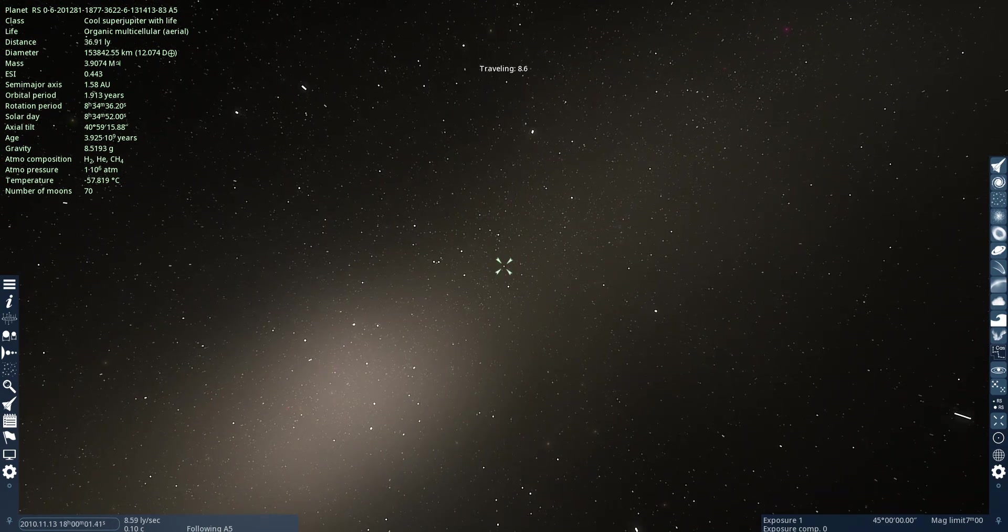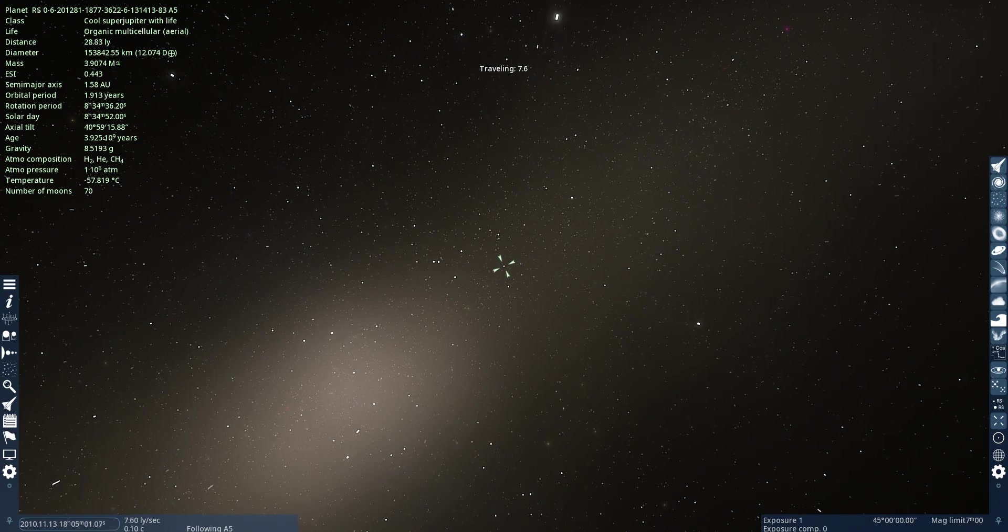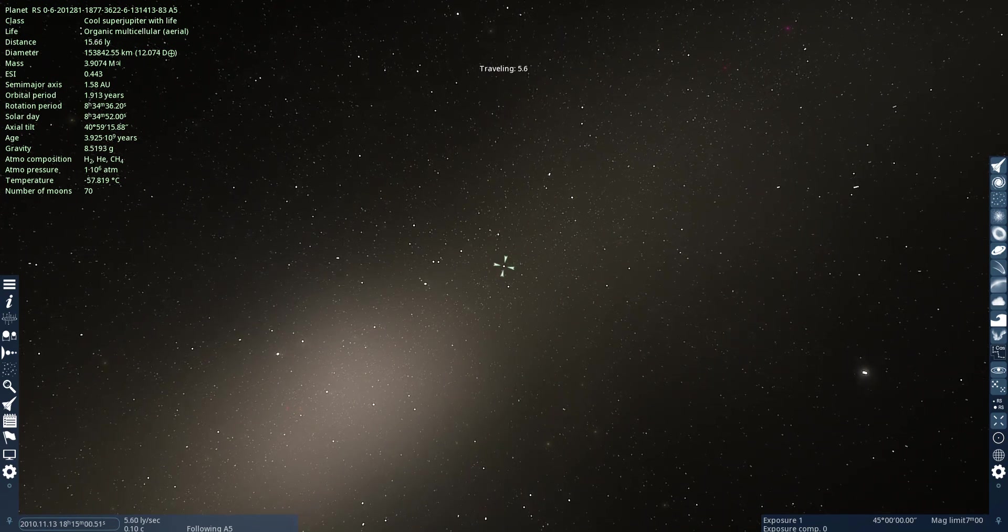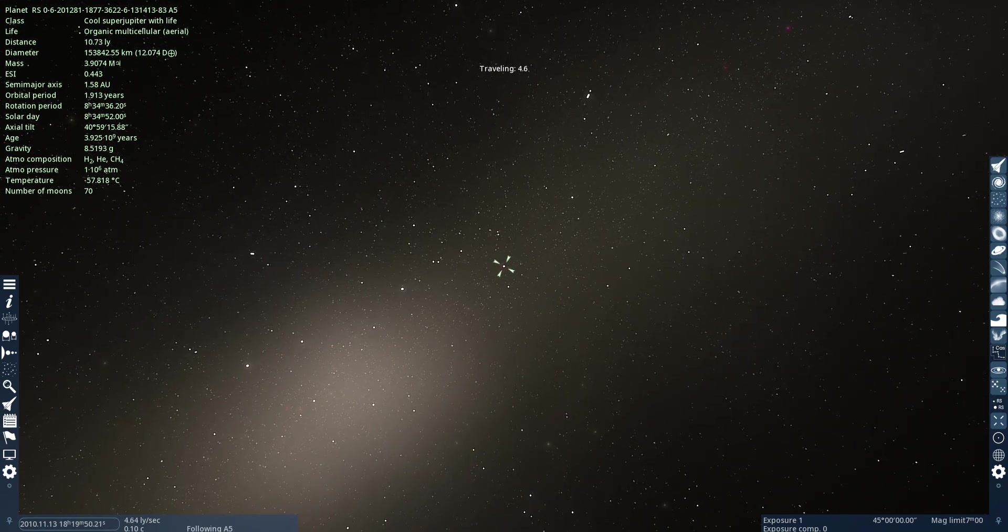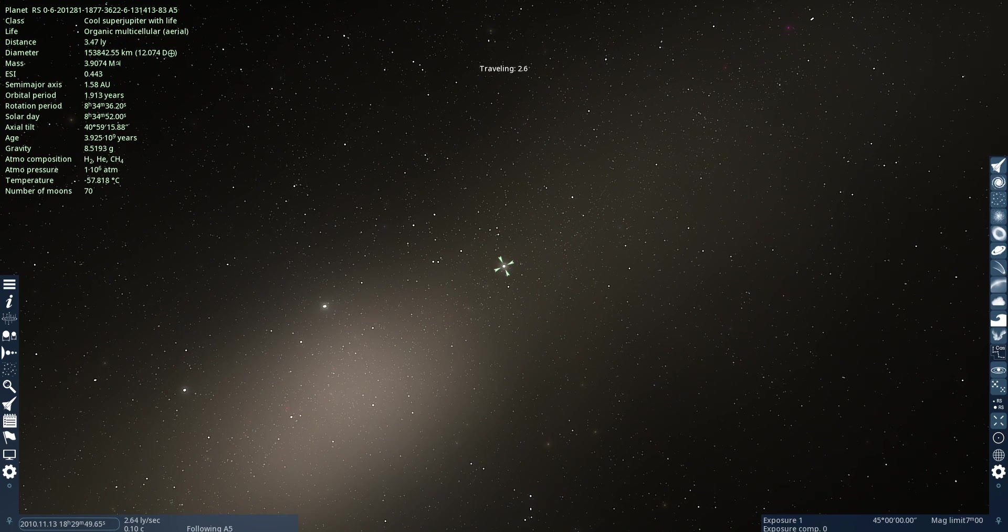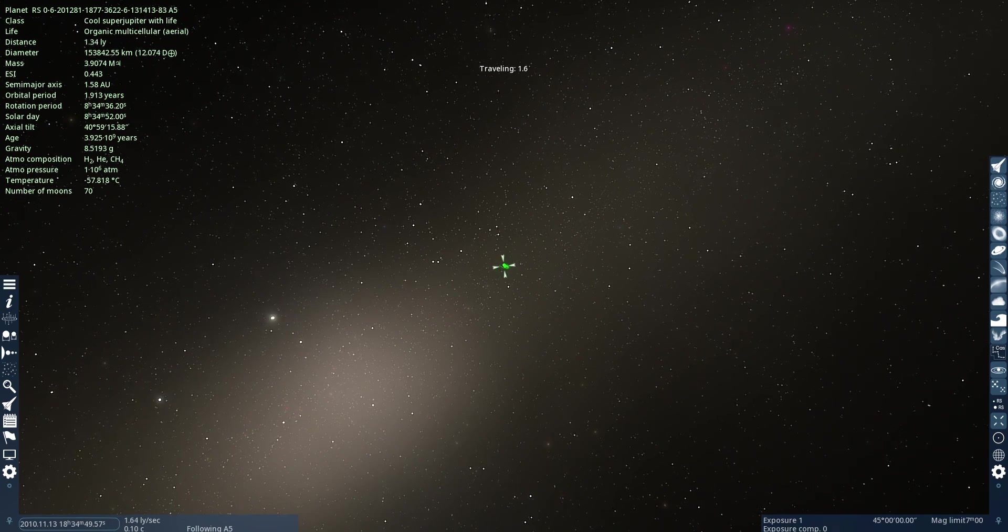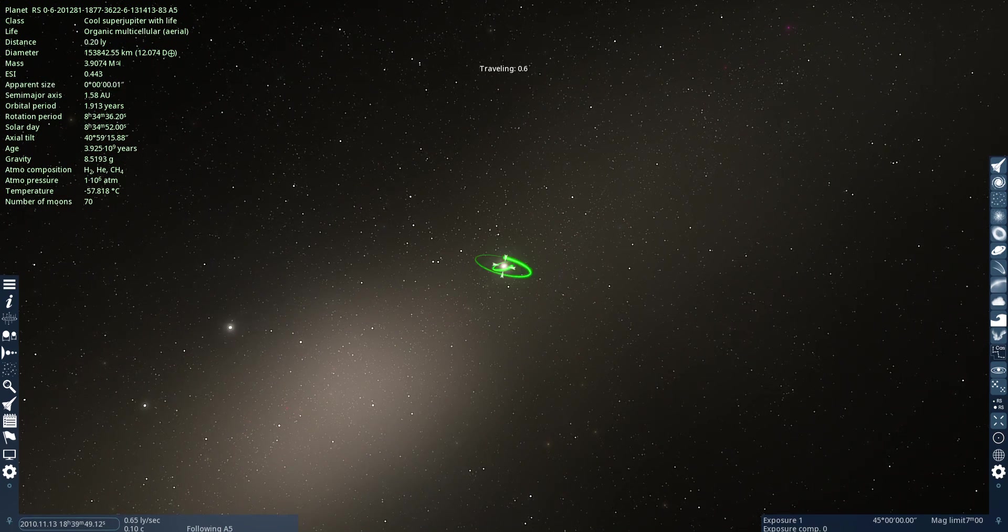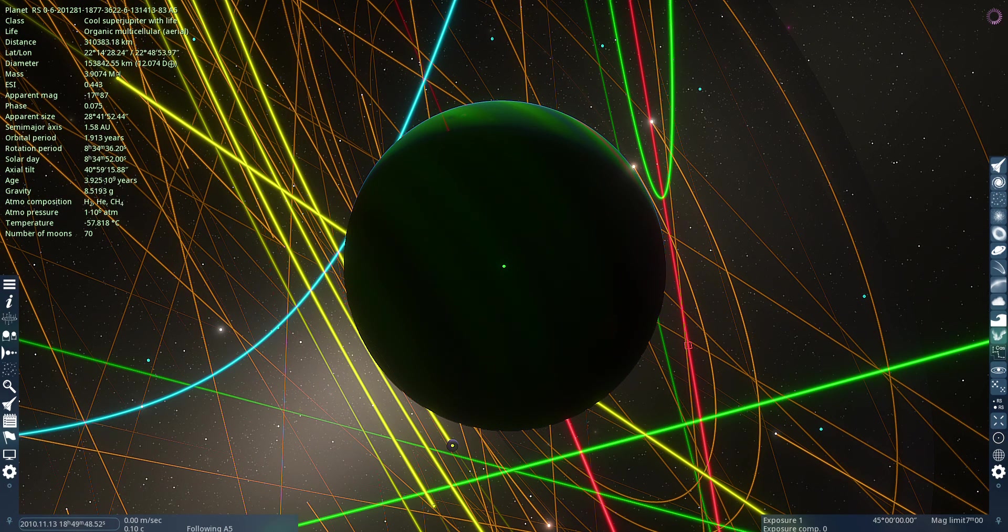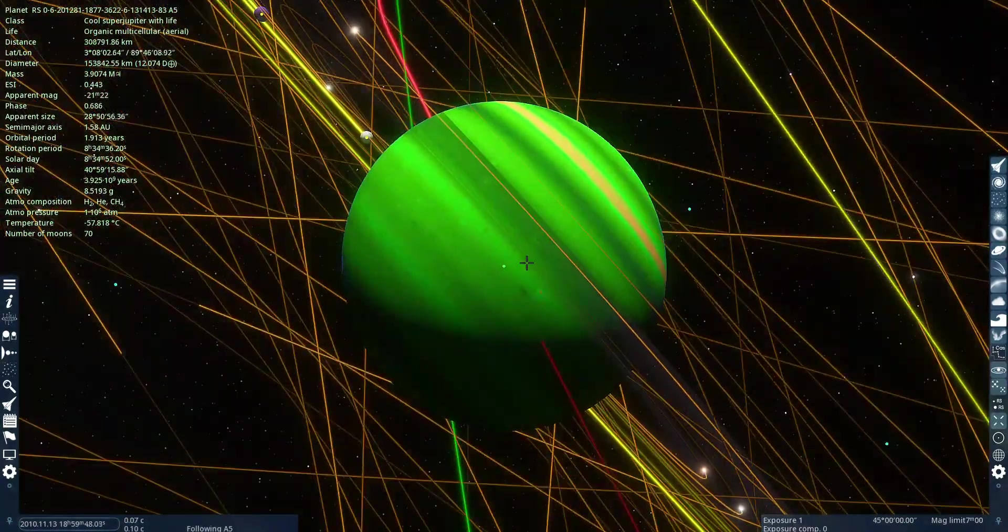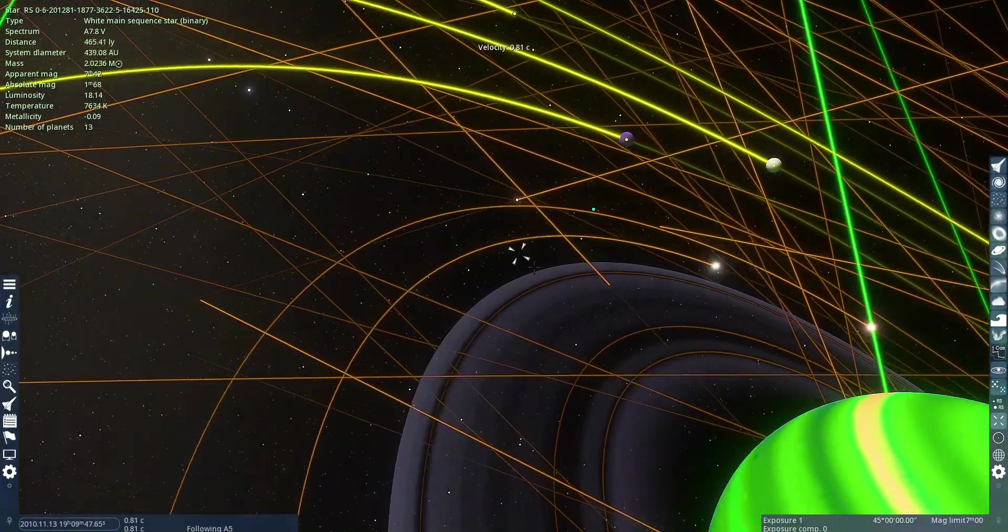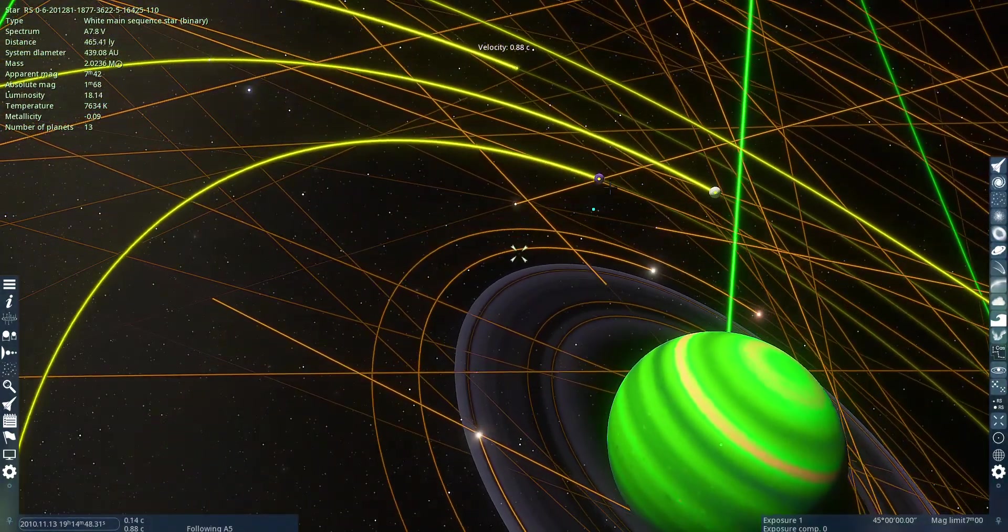This is the cool super Jupiter with life. Aerial. It's multi-cell air. It's green. It might be green because of the plants and stuff.